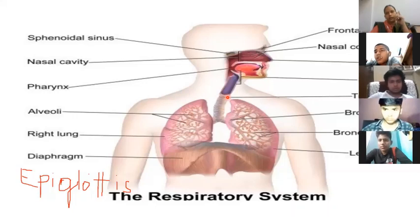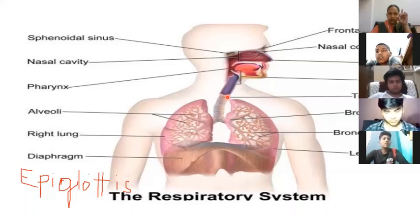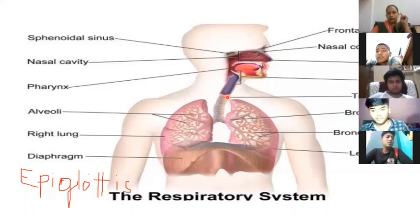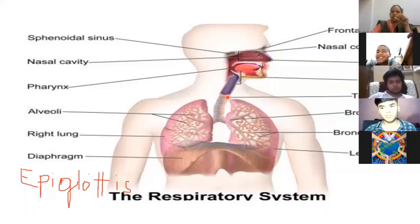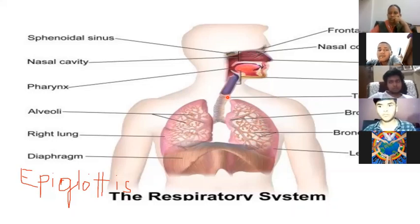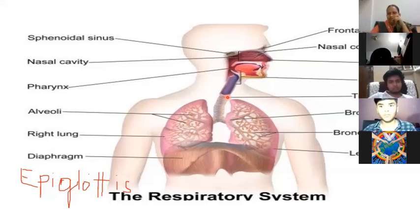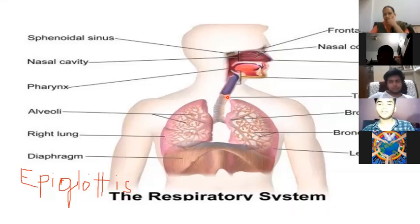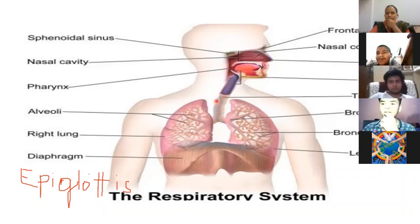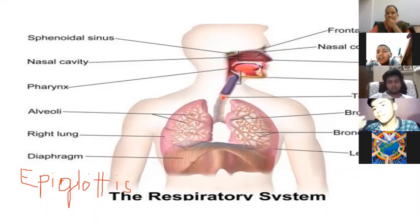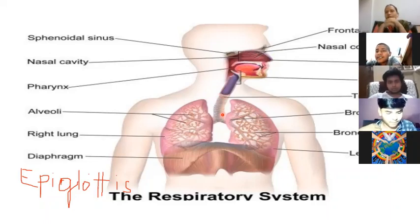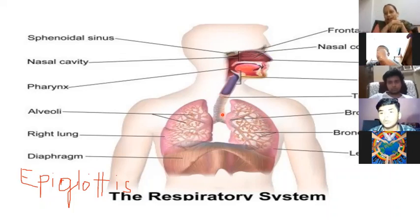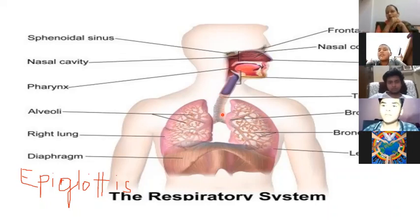Below the epiglottis is the larynx. The first vertebral bone is called the atlas bone — because in mythology, Atlas is depicted holding the earth on his shoulders, and similarly this bone holds our skull. The entire skull rests on the atlas bone.